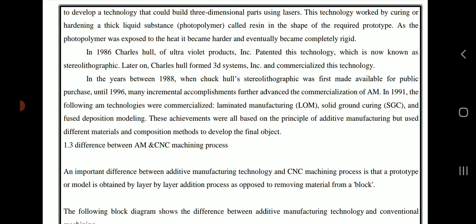In 1991, the following additive manufacturing technologies were commercialized: laminated manufacturing, solid ground curing, and fused deposition modeling. These achievements were all based on the principle of additive manufacturing but used different materials and composition methods to develop the final object.